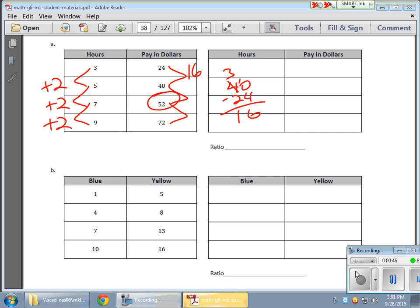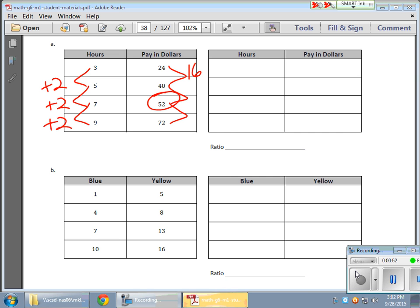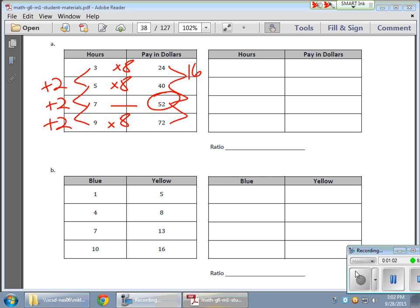So the other pattern that I'm noticing is that when I'm going from 3 to 24, I'm multiplying by 8. And that's holding true here. It's not holding true here, but it is holding true here. 9 times 8 gives me 72. 5 times 8 gives me 40.